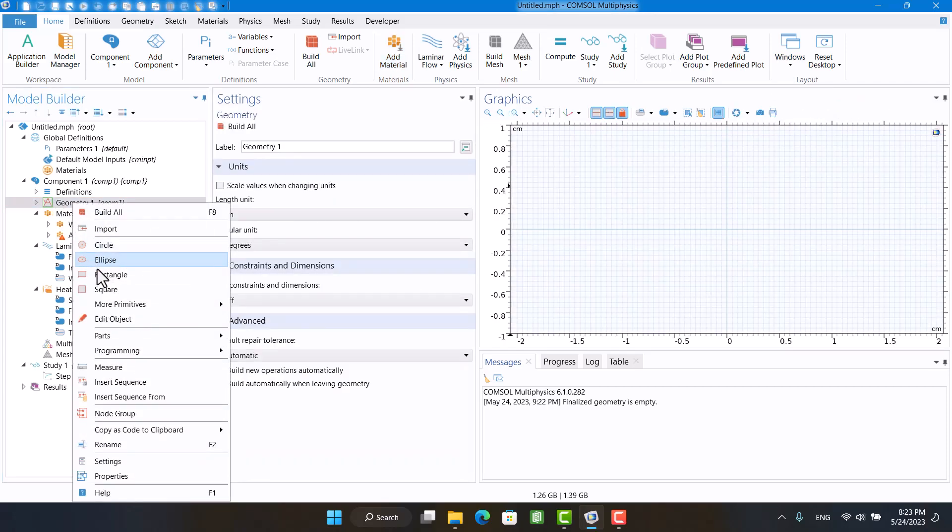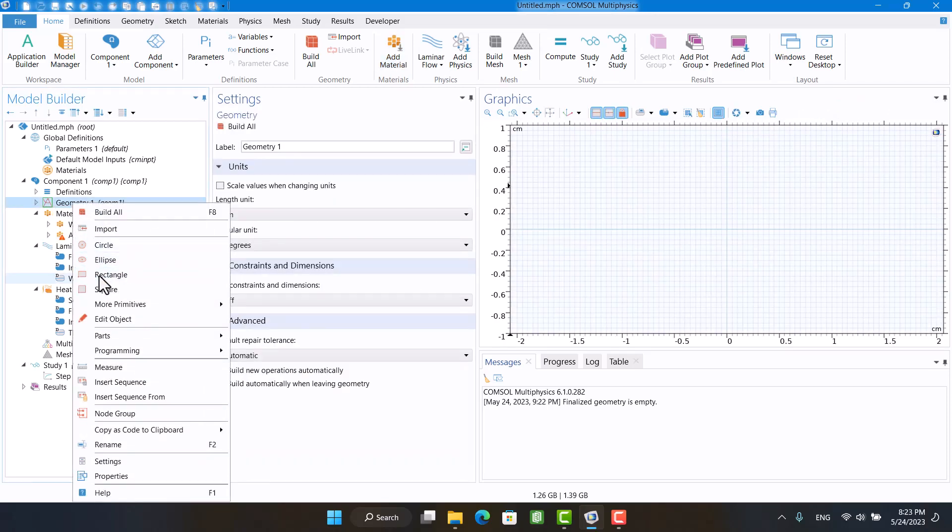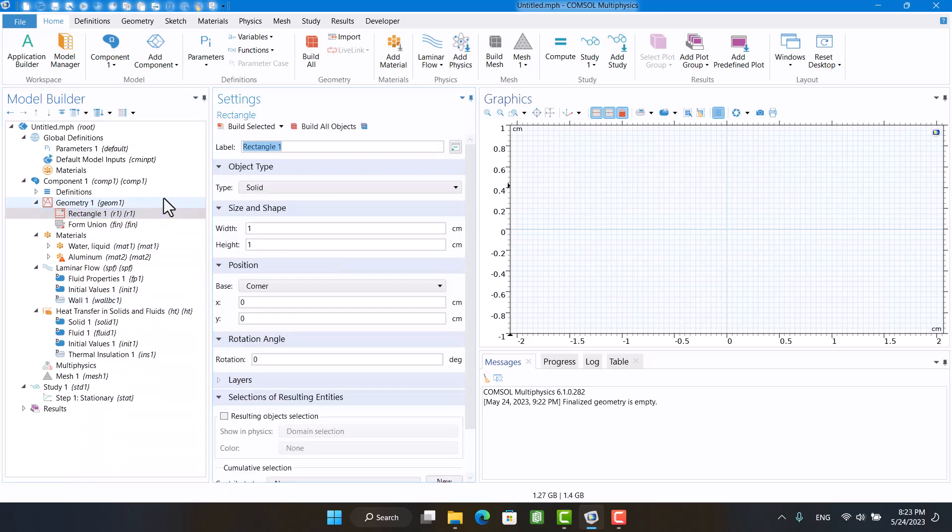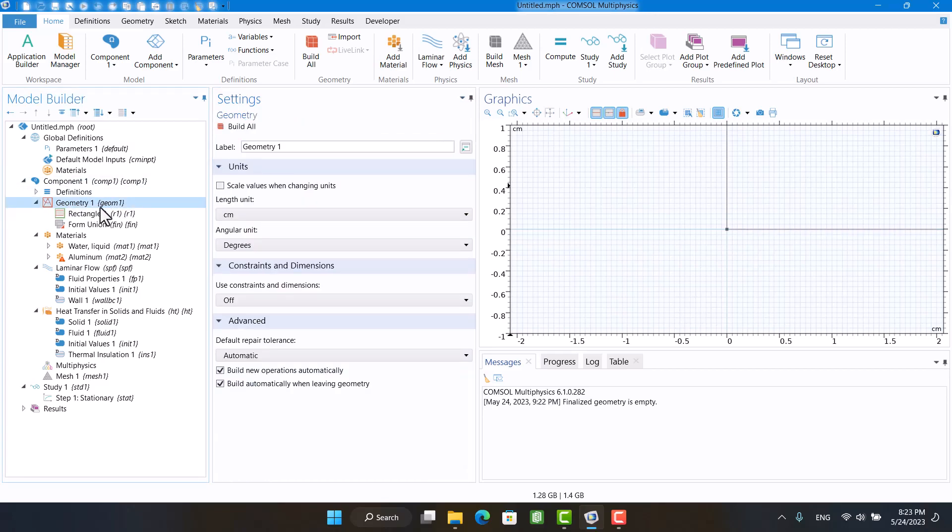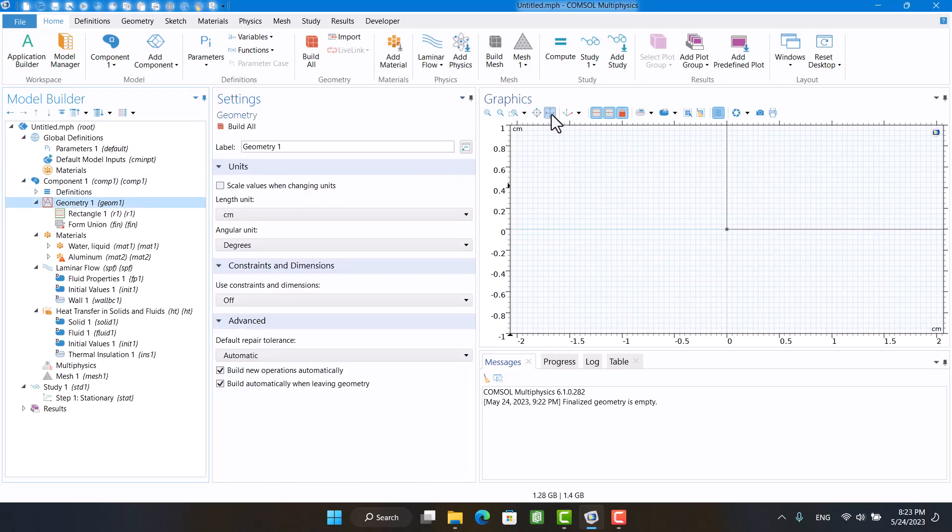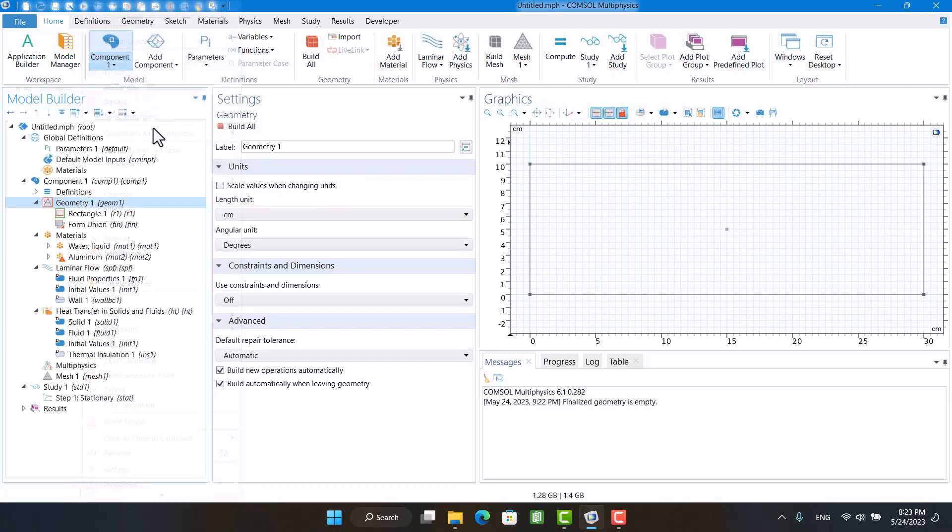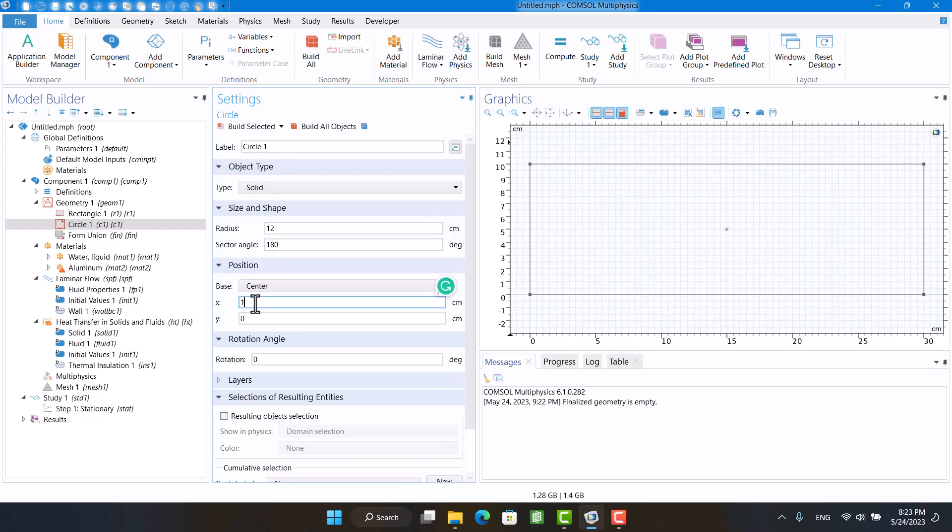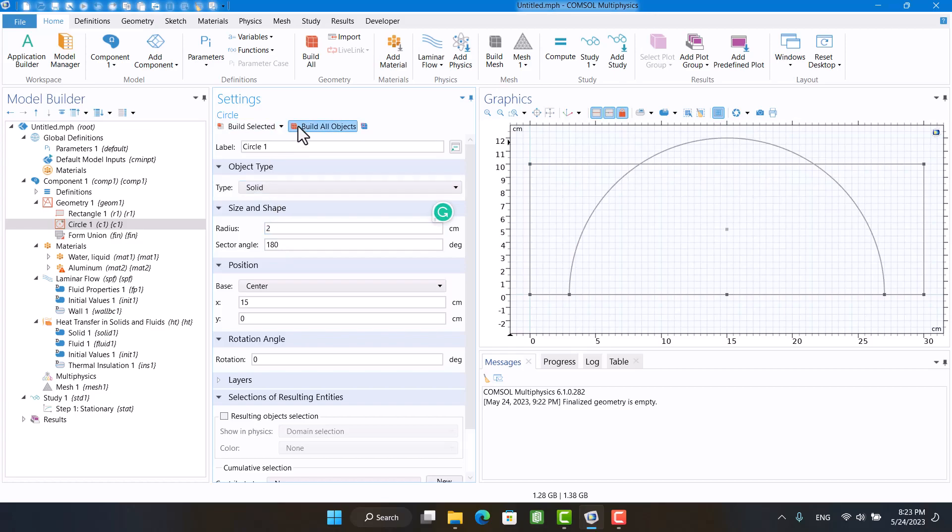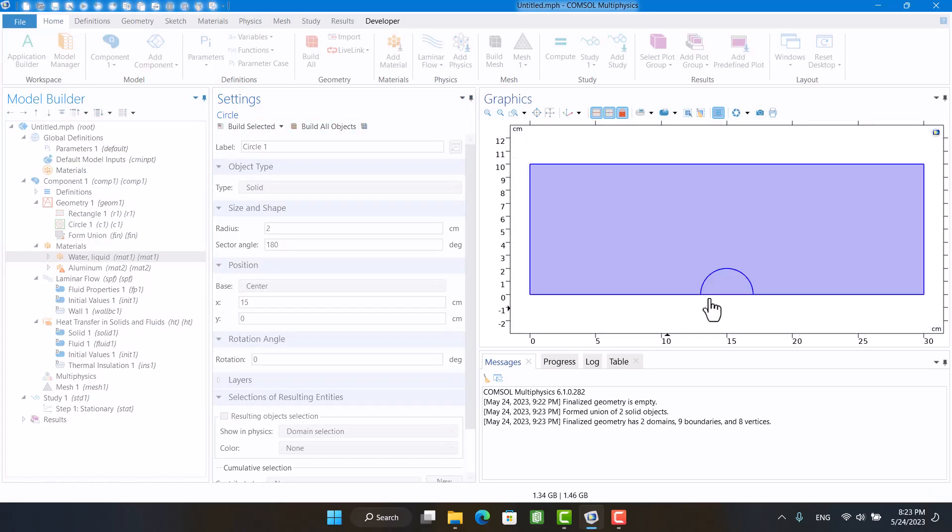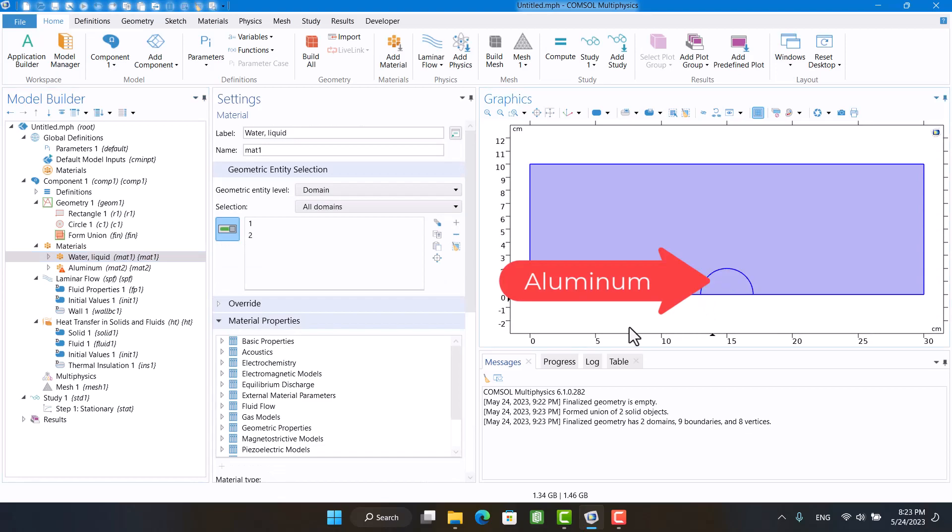I will create a rectangle for the fluid and a semi-circle for the solid domain. Dimensions are optional. I have to define the material for each component.